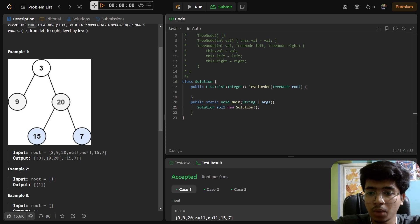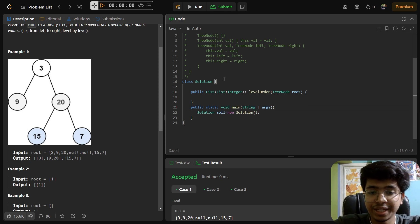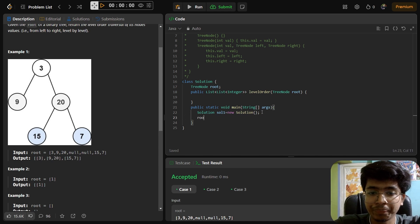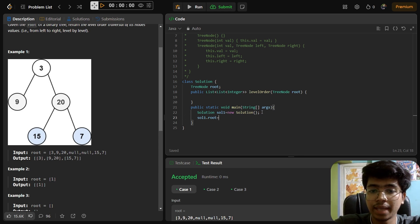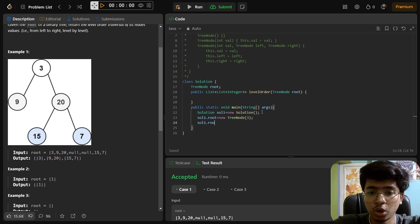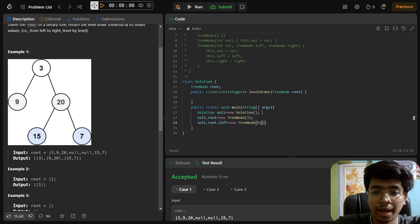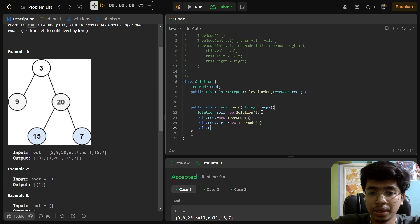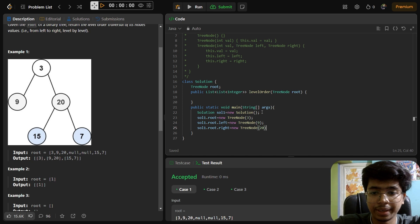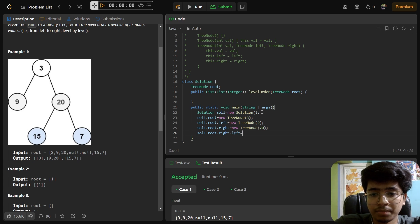We create a Solution object: Solution sol1 = new Solution(). Then we declare the root node: TreeNode root. We allocate space with sol1.root = new TreeNode(3). Then sol1.root.left = new TreeNode(9), and sol1.root.right = new TreeNode(20).